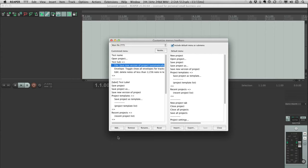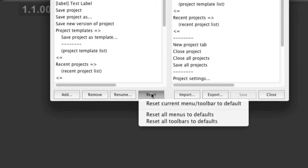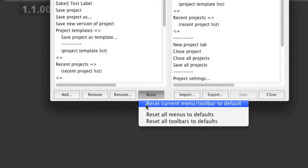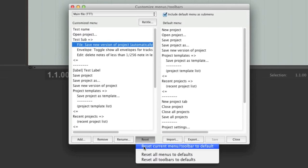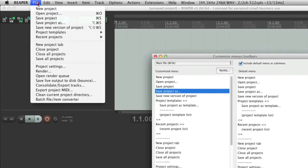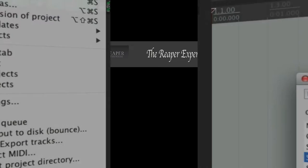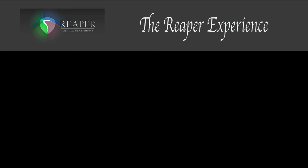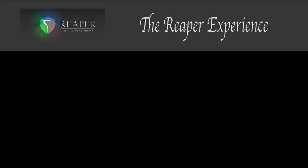Finally, if at any point you would like to go back to the default settings, you can go to where it says Reset. If you click on it you'll be prompted with two options: you can reset the current menu or reset all menus. I'm going to reset just the current menu. You'll see that the menu has gone back to its original setup, and if you click Save you'll see that even the title has changed back from the TTT menu to just File menu. Okay, that's all for now. I hope this helps — thanks for watching and I'll see you soon.